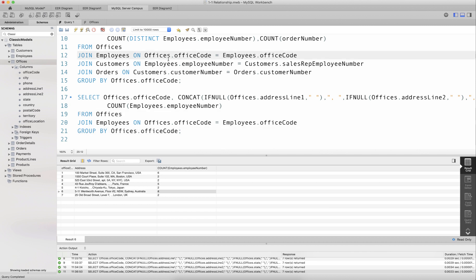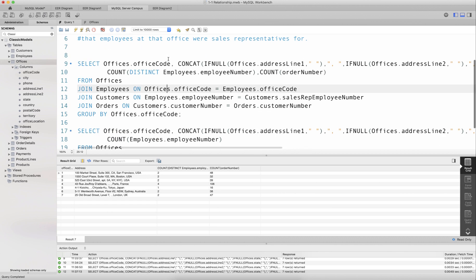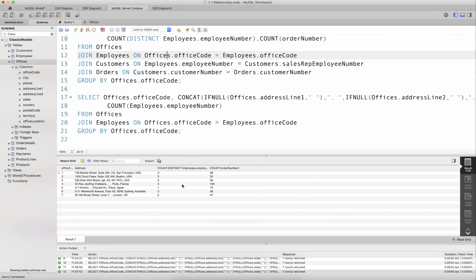What's happening is the previous query counting distinct employee numbers only gives you those employees at that office who are sales representatives to customers who have placed orders. It's not a true count of the actual number of employees at the office, because some employees may not be sales representatives to customers who have placed orders. So that number is not a true reflection of actual employees.